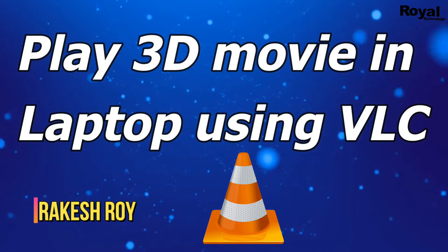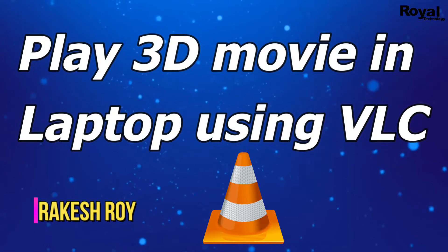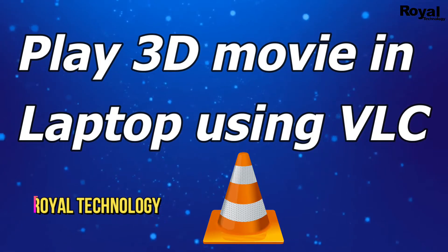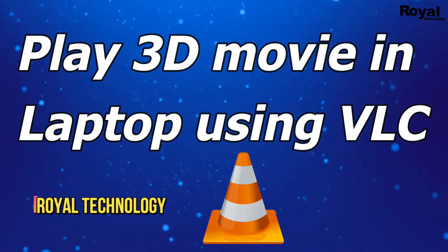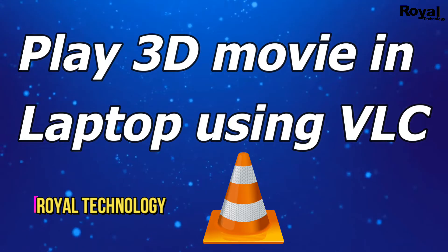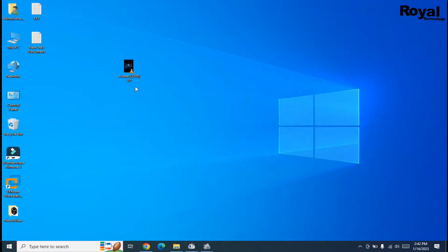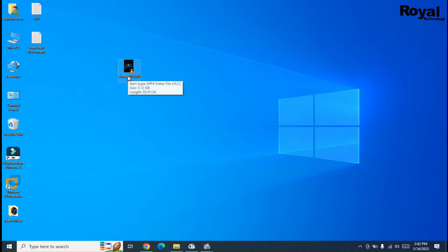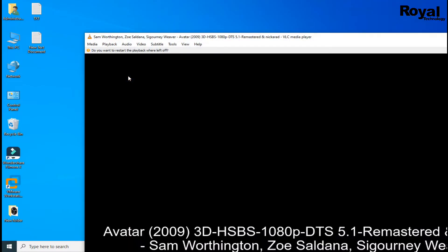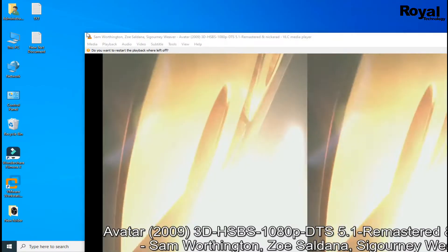Hi, this is Akshay and you're watching Royal Technology. In this video we will show you how to play 3D movies in laptop using VLC player. So let's start. In this case, we have an Avatar movie.